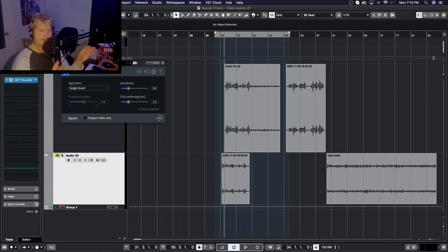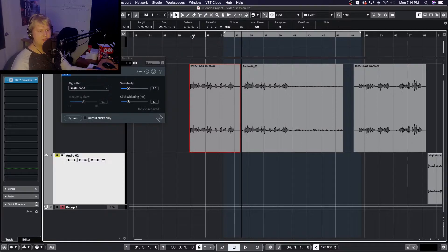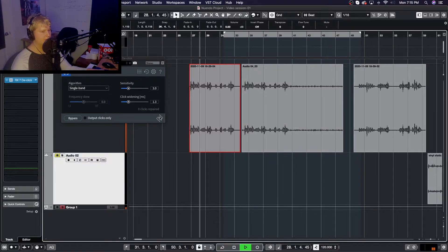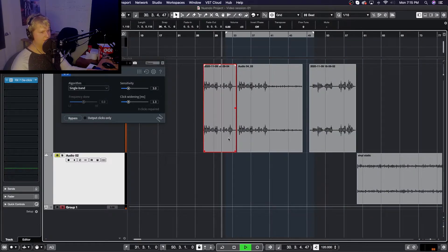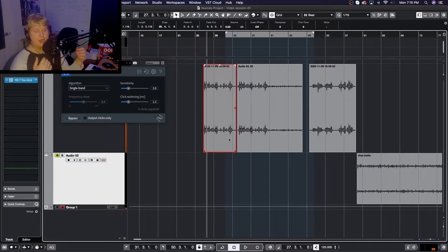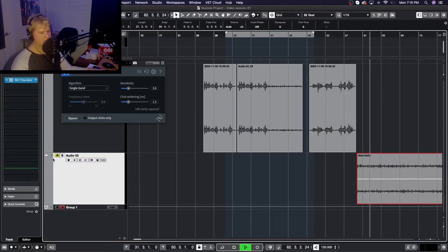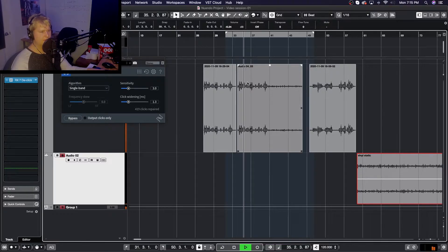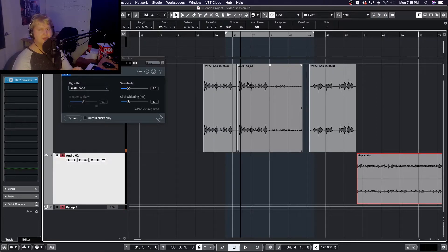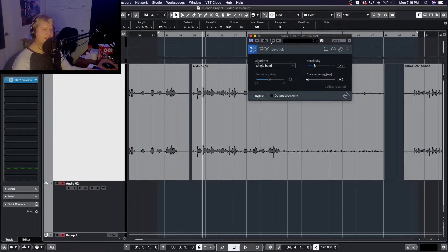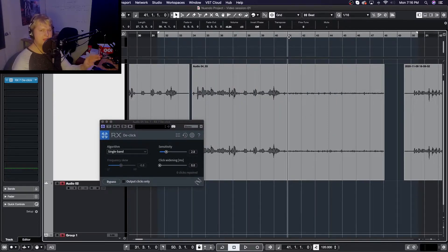Now let's get into actually using the plugin with some sample audio. I have one sample of raw recorded dialogue, and I combined it with a vinyl static sample which has a lot of clicks and artifacts in it. We're going to see what we can do to take out as much of that artificially added noise as possible.